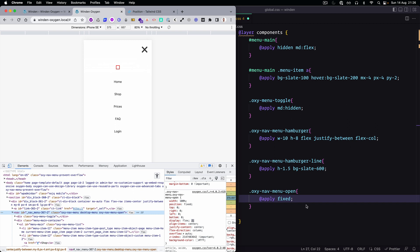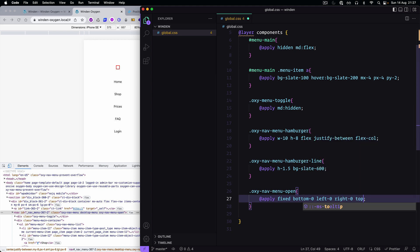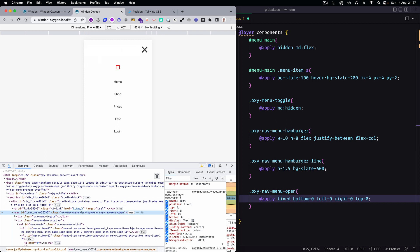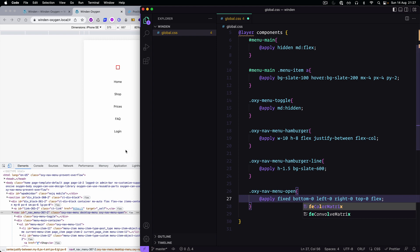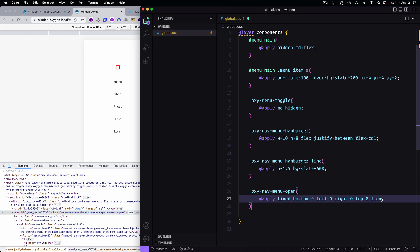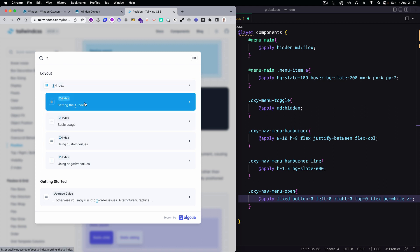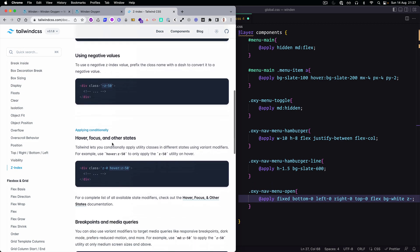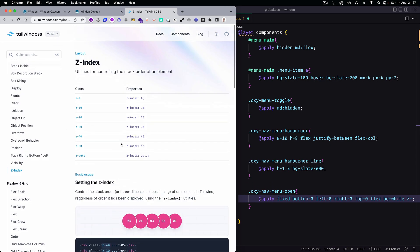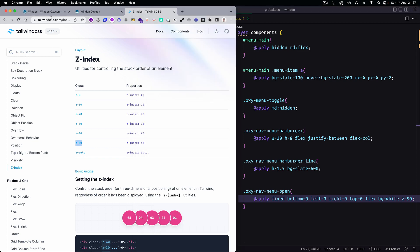We set right, left, and bottom, and we need top as well. It's going to be flex. There is some z-index and a background — background white. Let's check the z-index and go with 50 for now and see if that works.